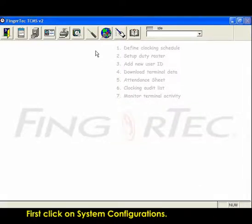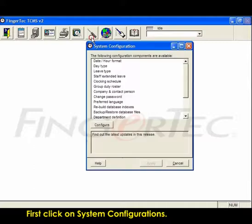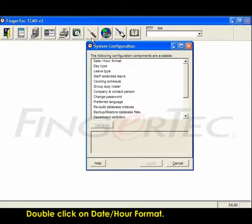First click systems configurations. Double click on date slash hour format.